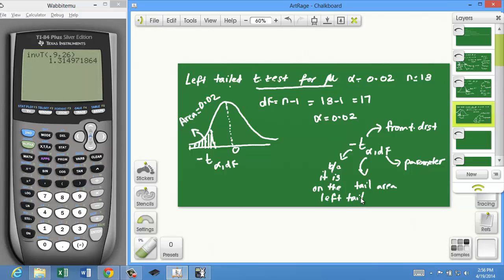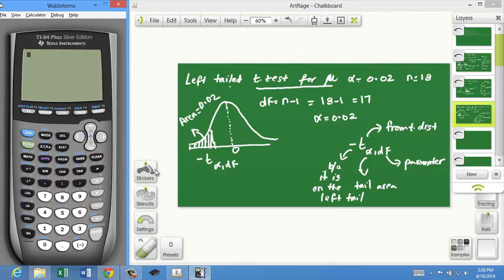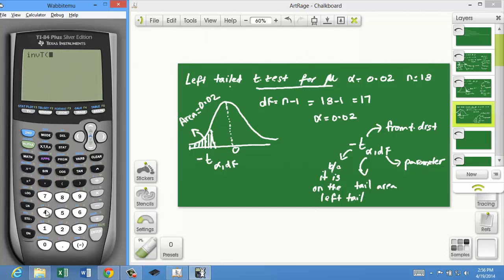Using the calculator: I press Second, option 4 (inverse T). Since this is the left tail, the area below the critical value is already 0.02, so I enter 0.02. Then I enter the degrees of freedom, 18-1 = 17, and press enter. The critical value is negative 2.22.